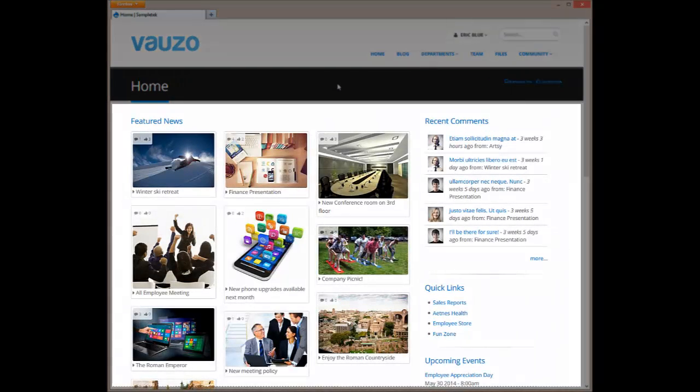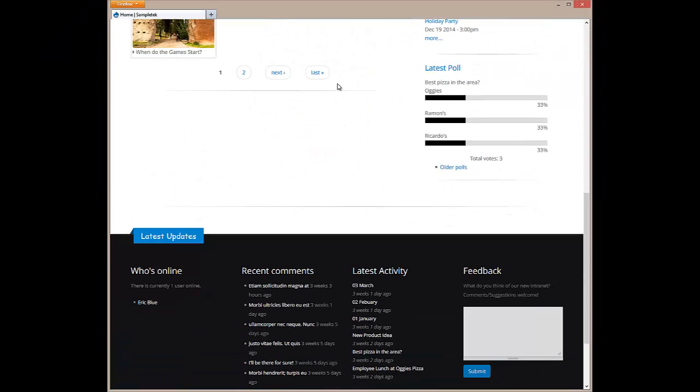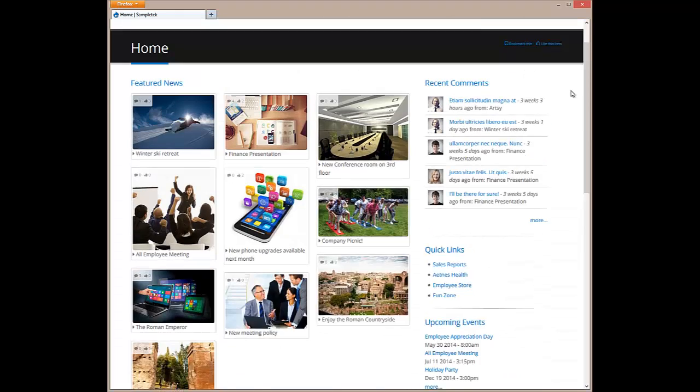Next, we get into the content of the page followed by a dynamic footer that is present on every page and shows recent activity.